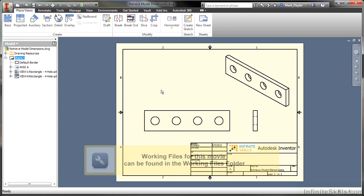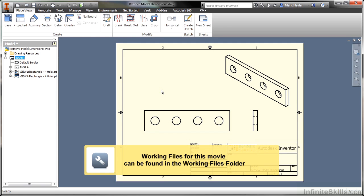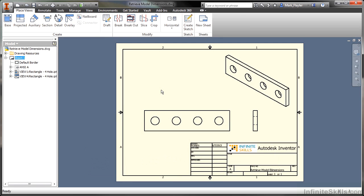In this video, we'll take a look at how to retrieve model dimensions from our IPTs and IAMs into our drawing environment so we can make modifications in the drawing side to effect change on the modeling side.